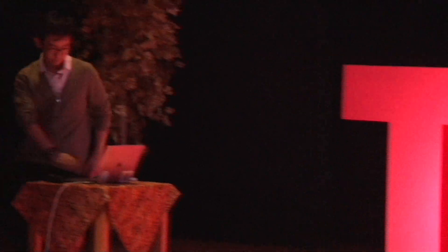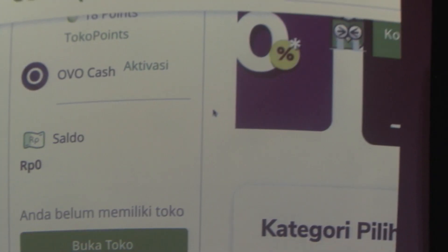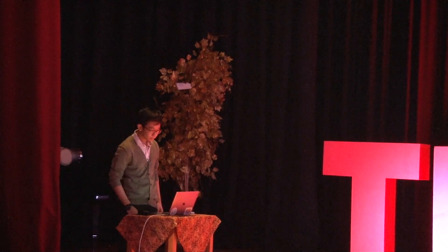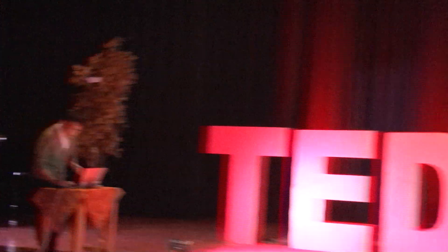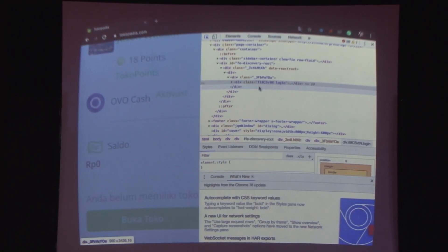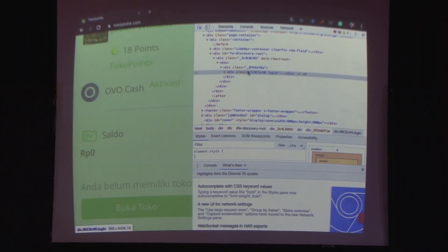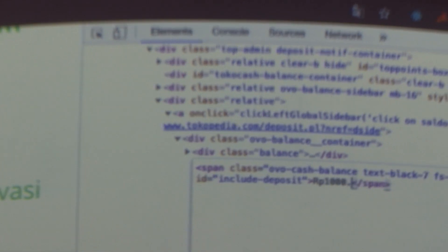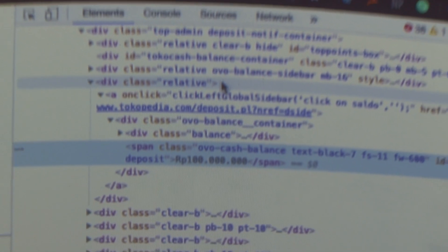Let me do a quick demonstration. As you can see, I have zero cash on my Tokopedia. In Google Chrome, you can right-click and there is something called inspect element. In inspect element, it gives you the ability to alter a website — to alter the code of a website. Which means I can make 100 million rupiah appear in my Tokopedia account.